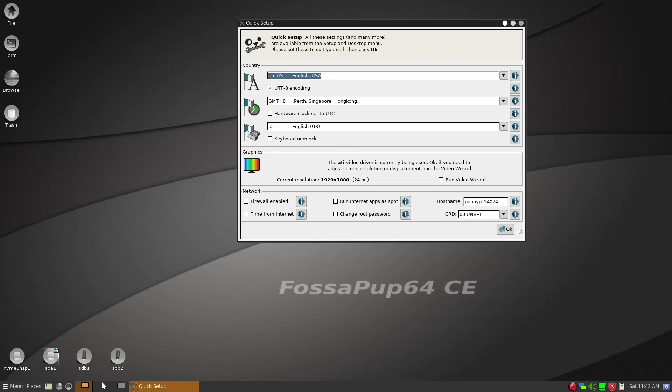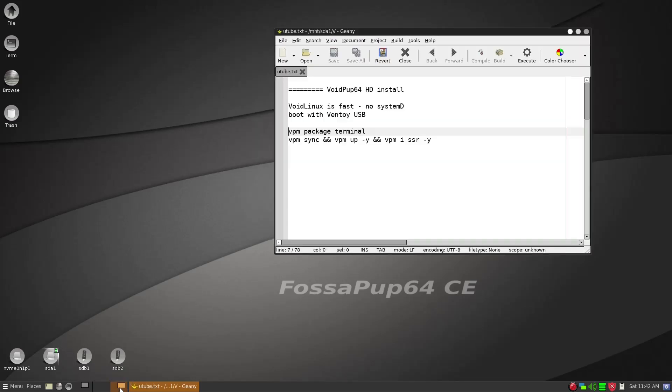But today what we'll be doing is I want to show you how to install Void Pup 64 into internal hard drive.